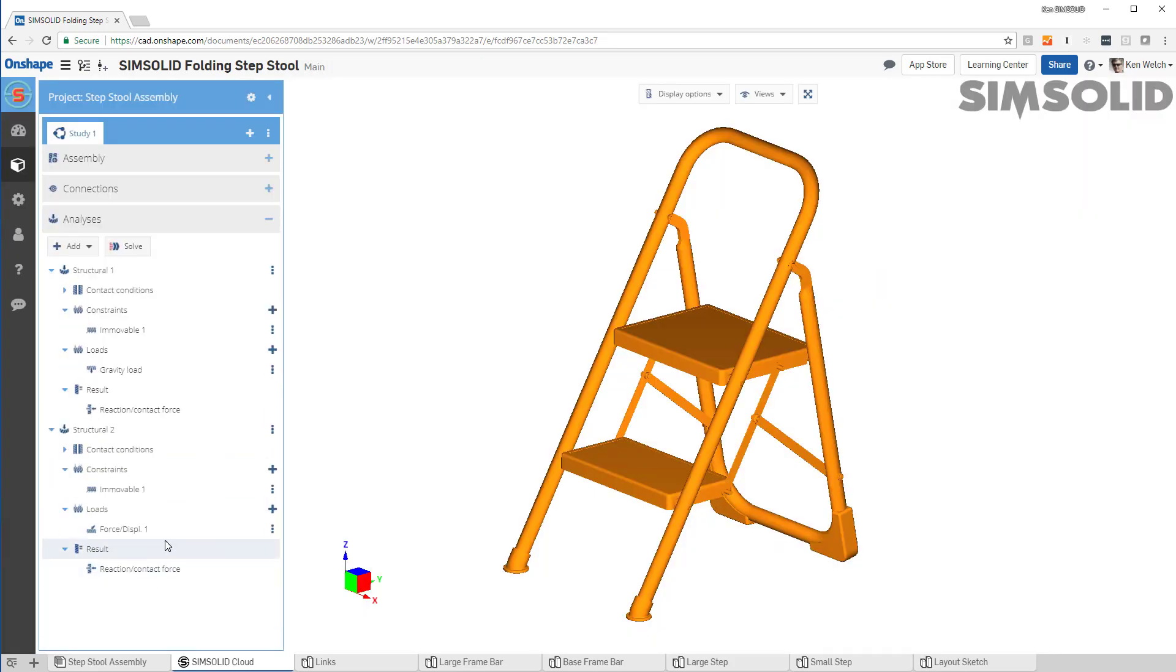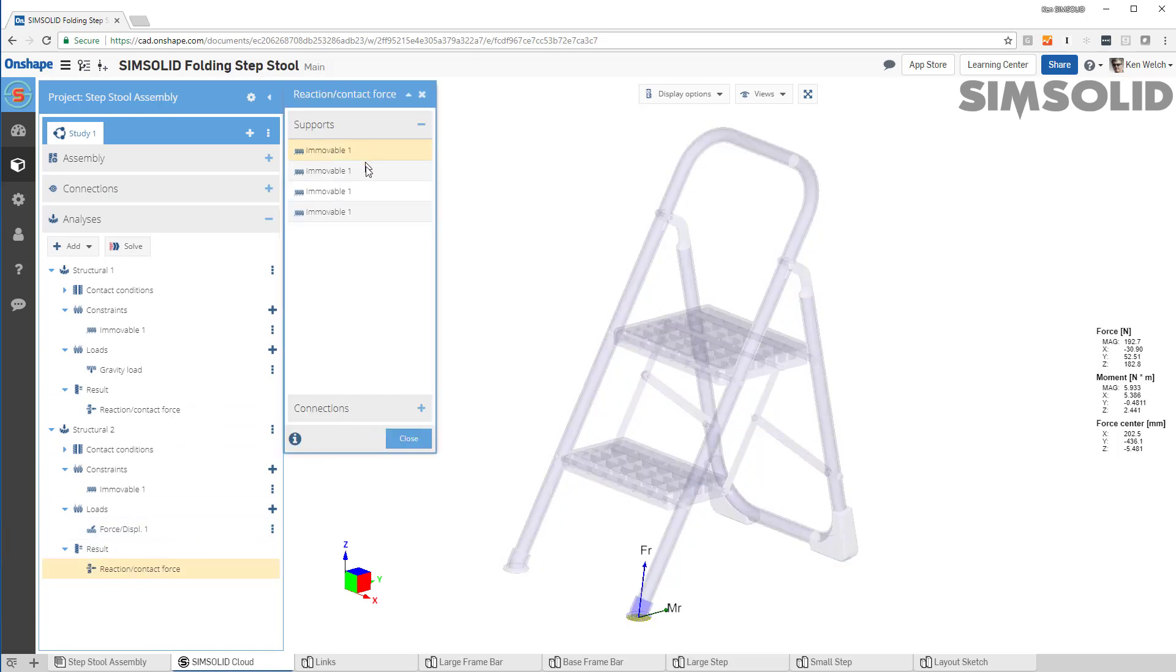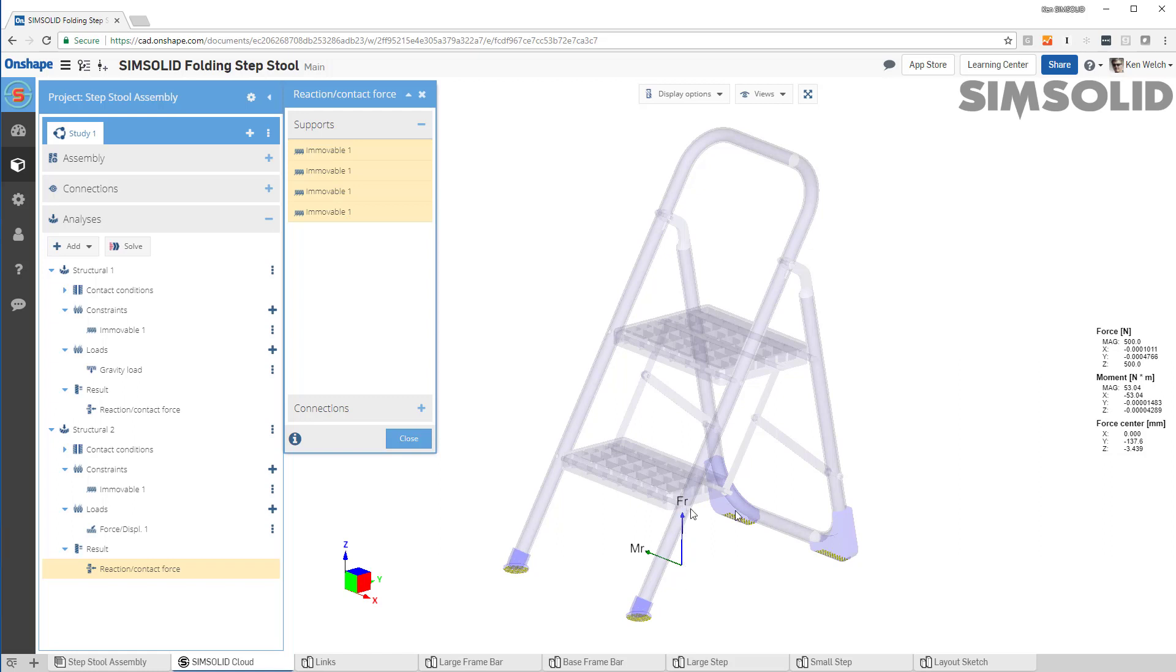Now I can do one more thing. Let's look here in this second analysis. And then when I look at these reaction forces, these should sum up to the applied loads. There's no gravity. But if I pick all four, the resultant is 500 newtons.